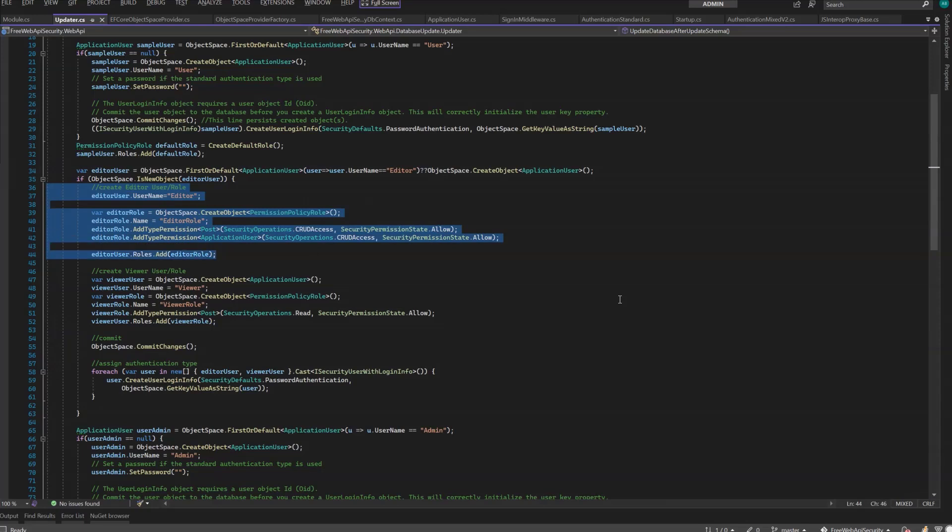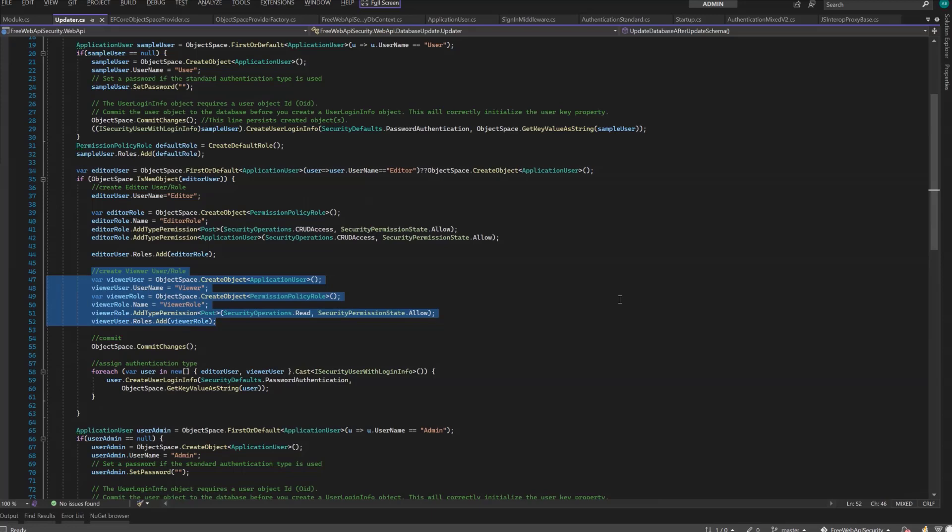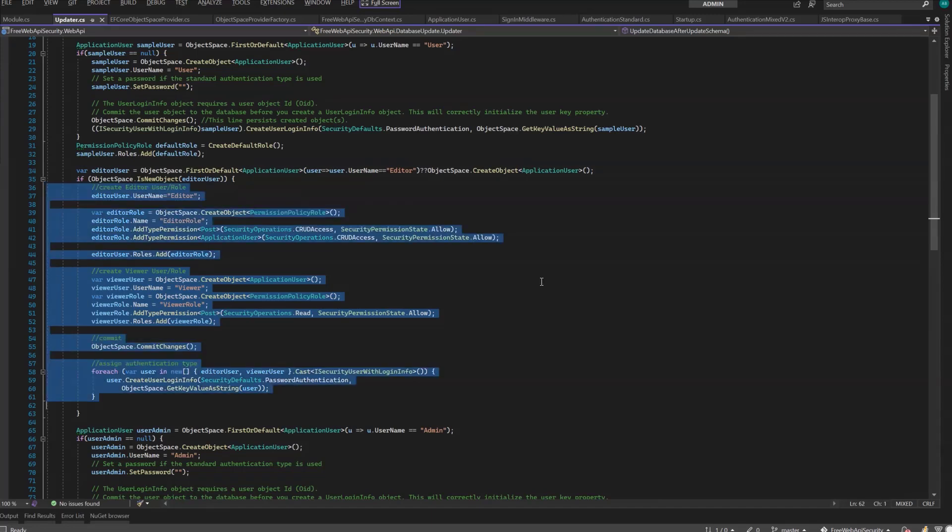We also assigned full permissions to the application user and post objects for the editor role and read-only for the viewer role. We tested and distributed the Web API service and got paid for it. However, our customer came back with a request. He wanted to hide the application user password from the editor role. The viewer role is okay because they already don't have permissions for the application user.